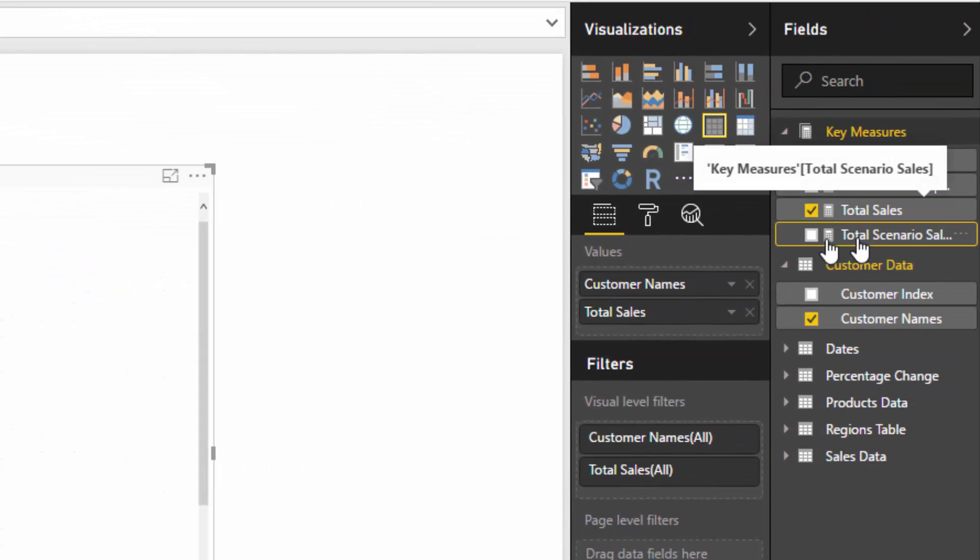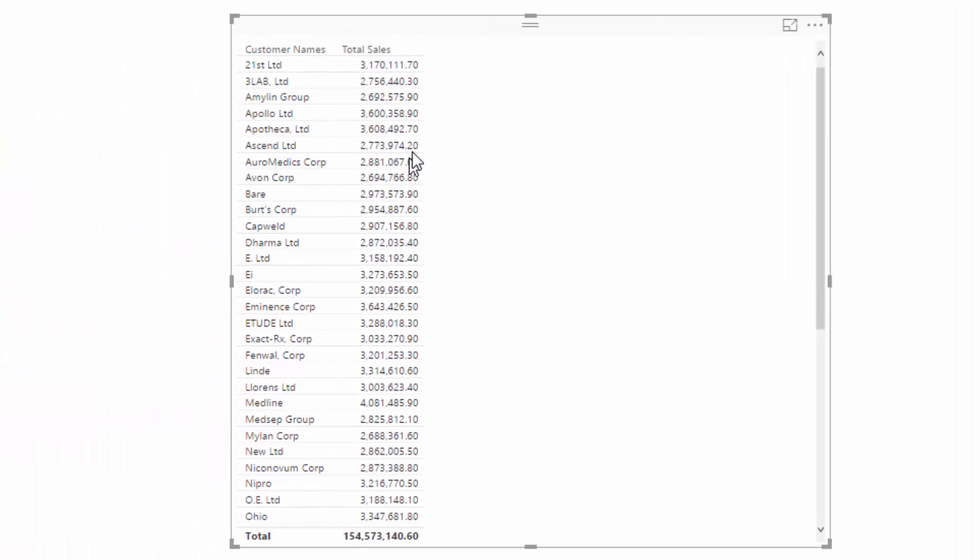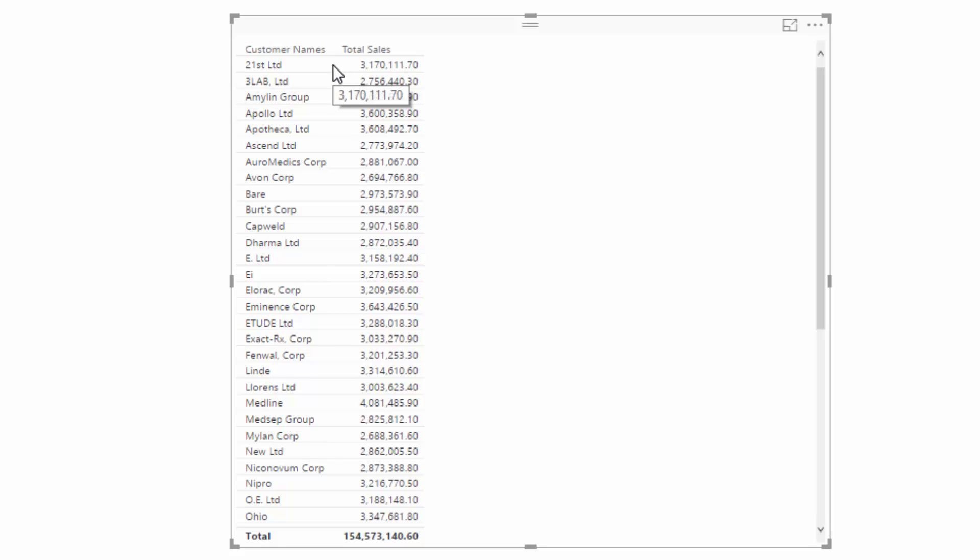This is what the ALL statement is perfect for because we need to remove some filters here. We need to say, well, if customer names is filtered, if we have a filter on customer names or anything in the customer table, for example, we want to remove that filter and then just calculate.